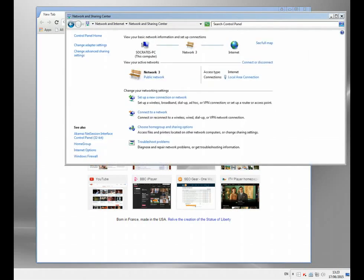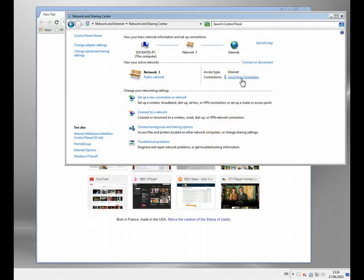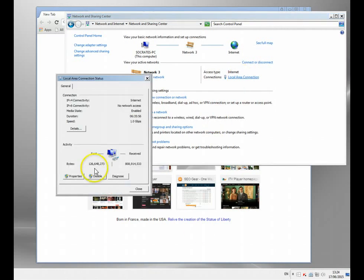Basically you've got two types of IP address. You've got an internal one that works on your internal network and you've got an external public facing IP address. Now the internal one is assigned to your wireless card or network card or whatever like that. I'll just show you mine here.